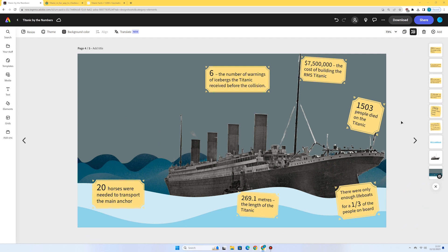So there we go. I've got six number facts about the Titanic with my number. We've increased the size of my number in my fact.